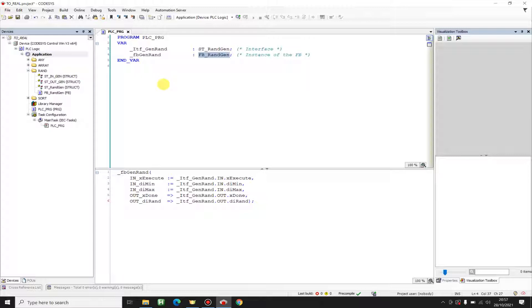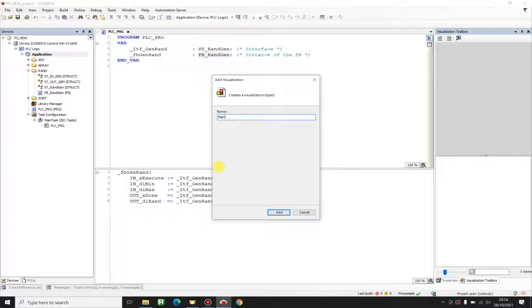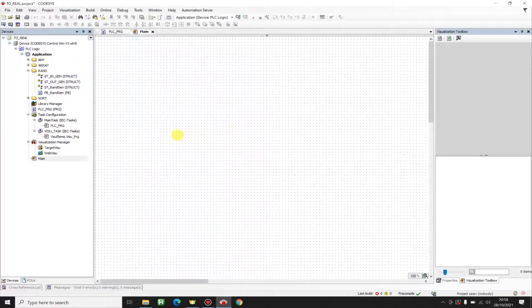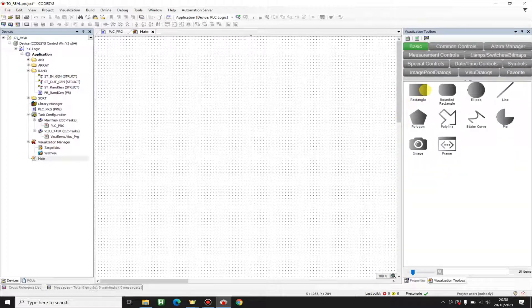I'm just going to focus on the template and why you should use a template in your project. So let's start. First I'm going to create a new visualization — this is going to be my main visualization. And I'm going to use this visual to put the template in it. First of all, I'm going to show you how you should not visualize your objects in the visualization.